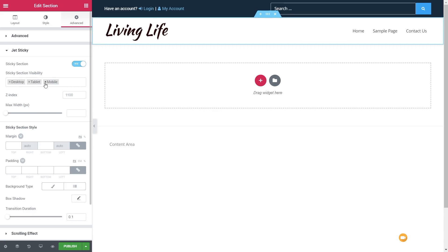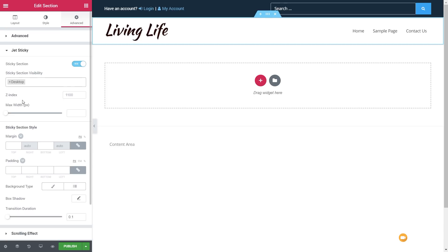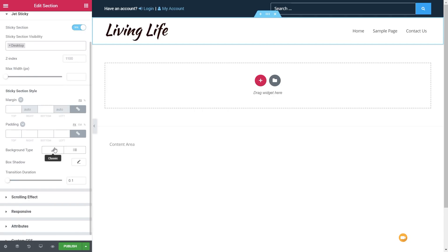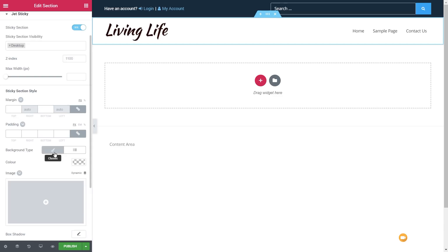First thing I want to do is disable mobile and tablet, because I only want this available on the desktop. We can then control the Z index — if you have any issues with the navigation sitting underneath some content on your page, you have control over the Z index to specify this is right at the top of the stacking order. Then we've got sticky section style, where we can control things like padding. We're going to come down to background type.